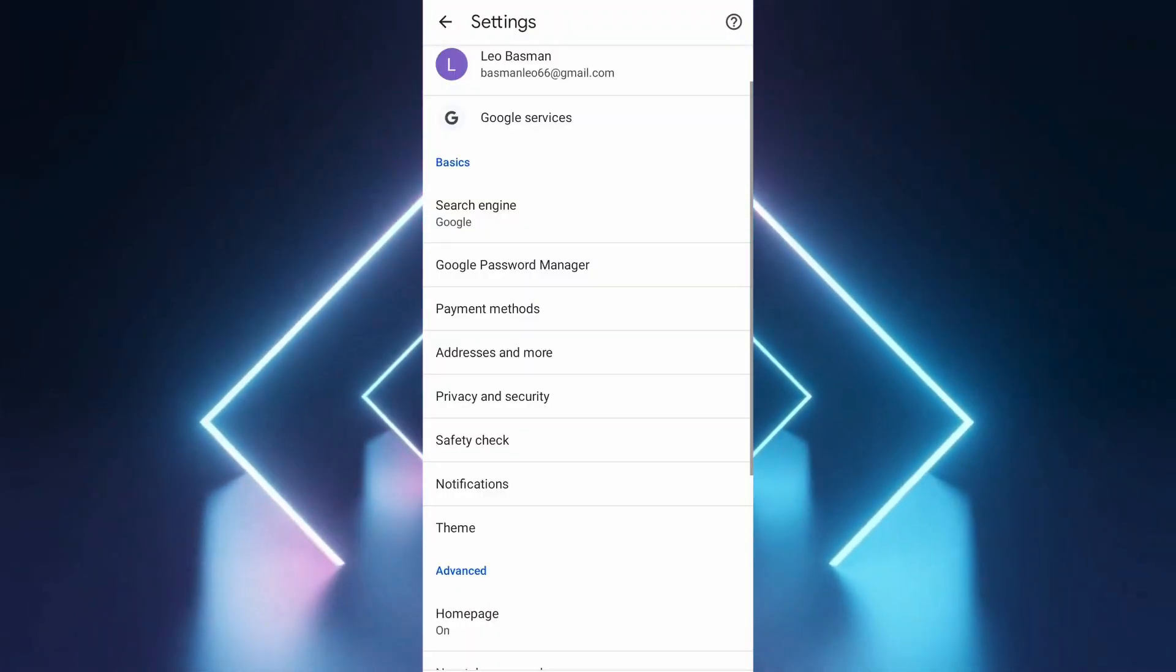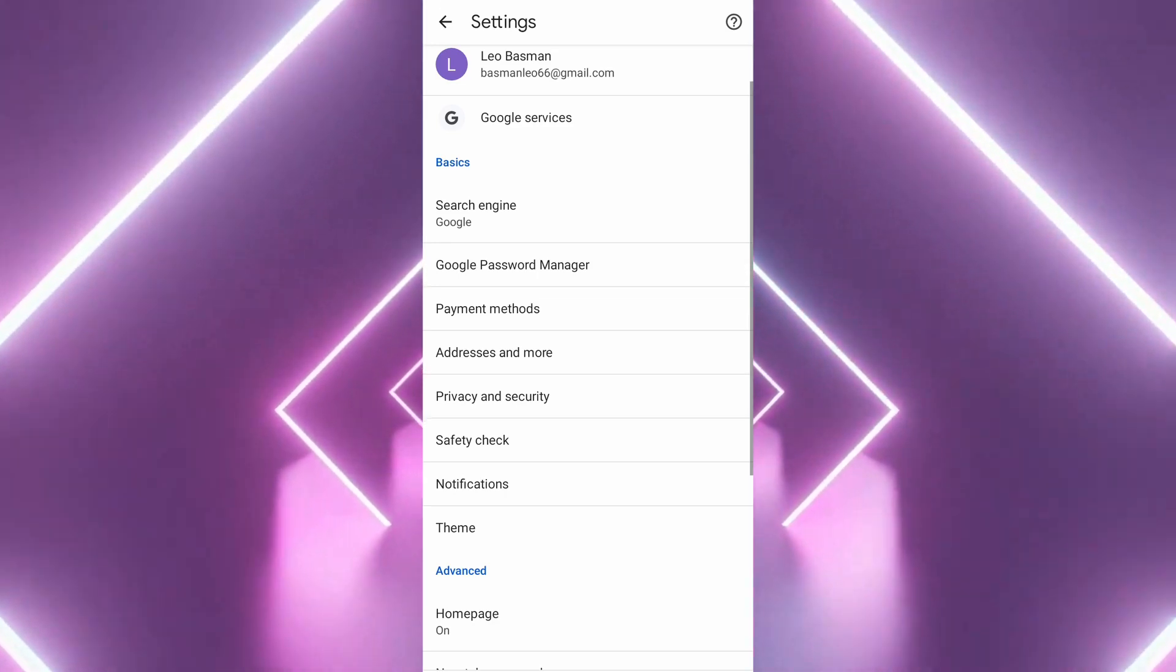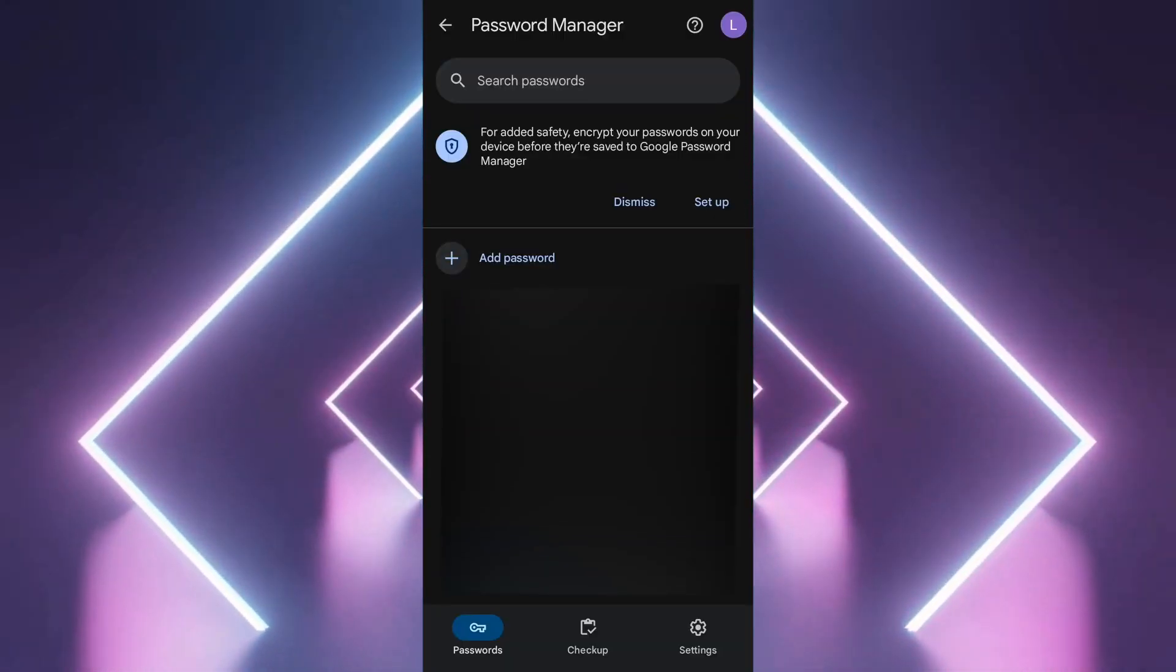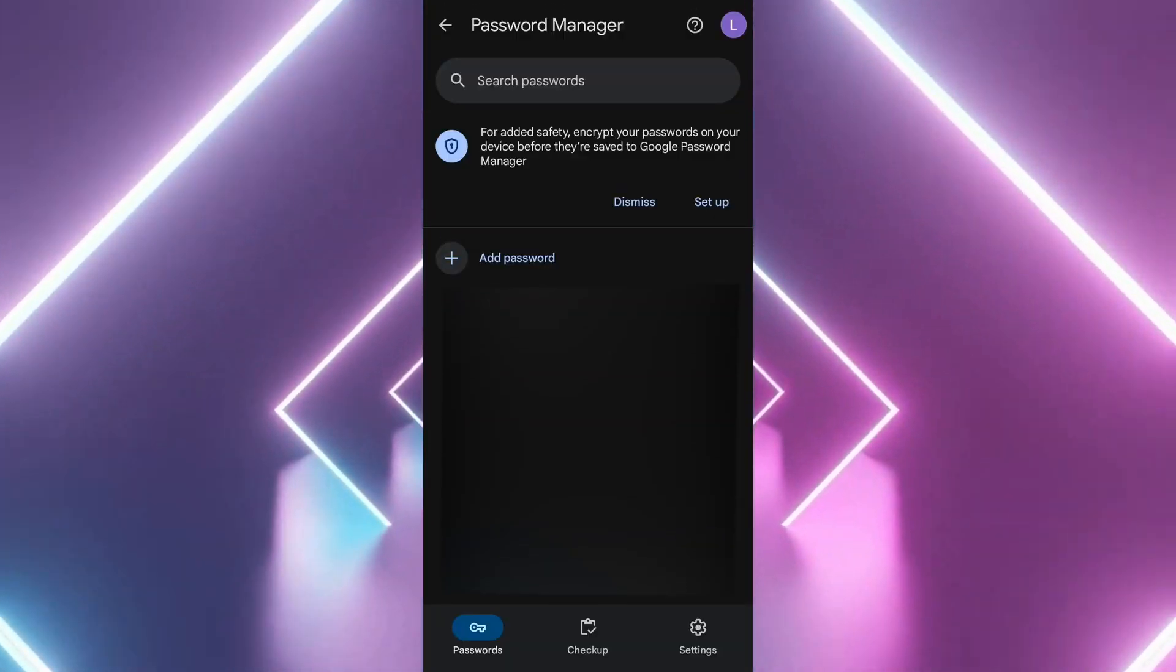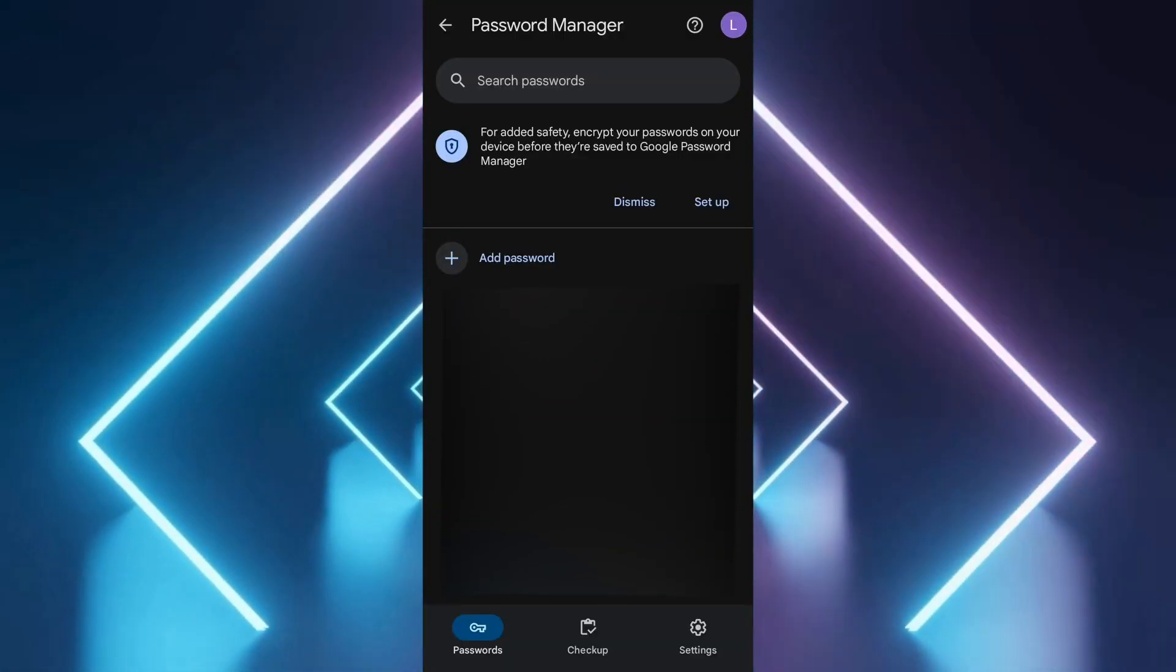Scroll down until you see the password manager option. Click on it. This will show you all the passwords saved in your Google account.